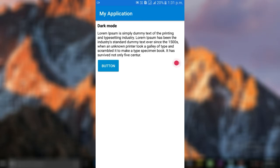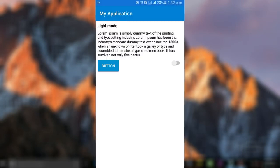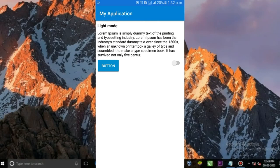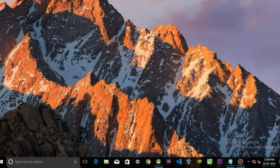We have an application here with a text view, button, and a switch. When I turn on the switch, it changes into dark mode. And if I turn off the switch, it turns back into light mode.